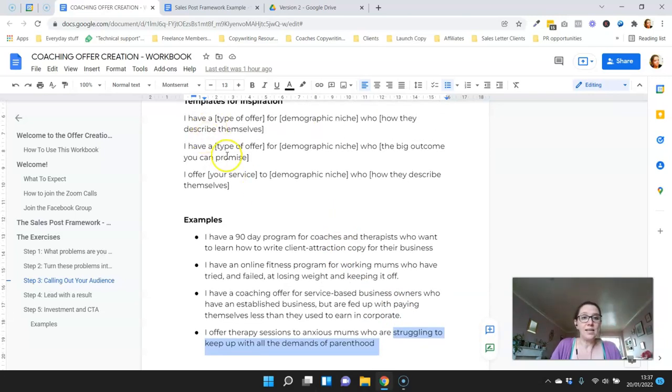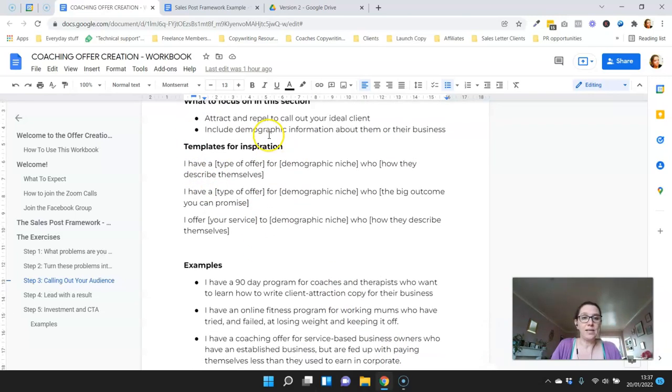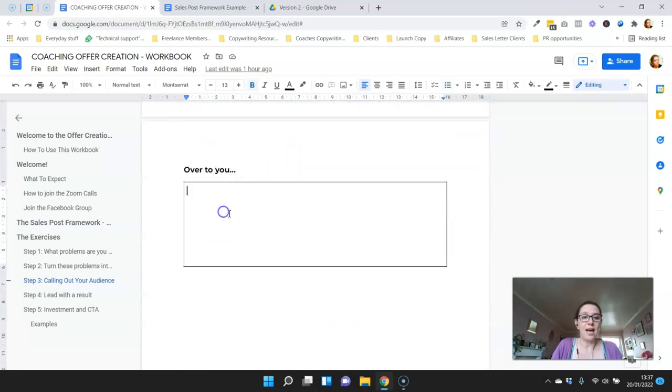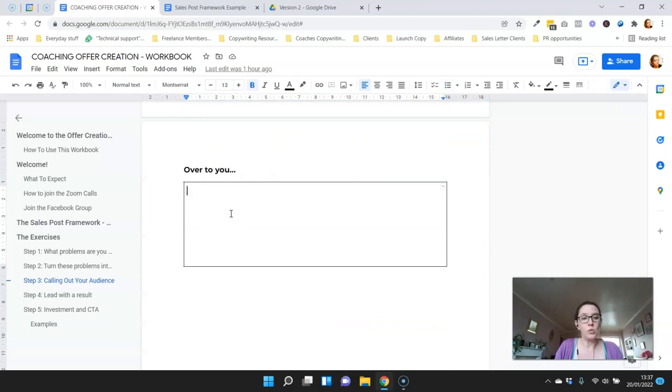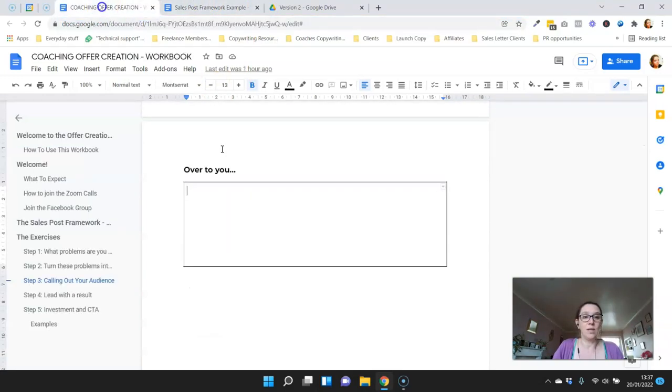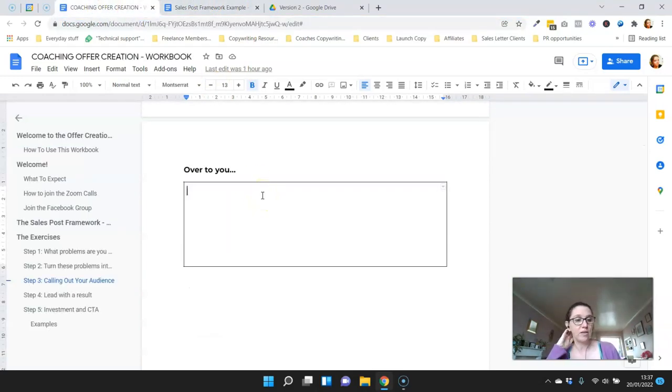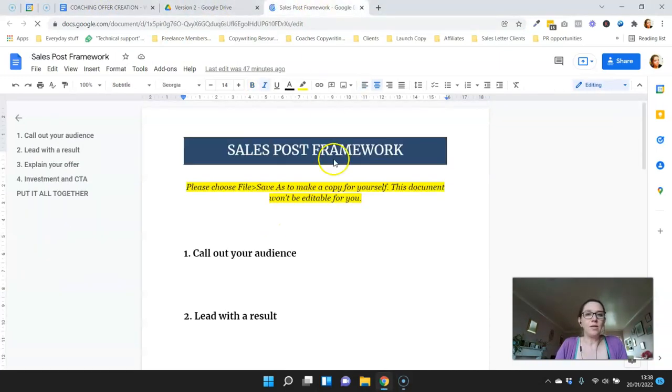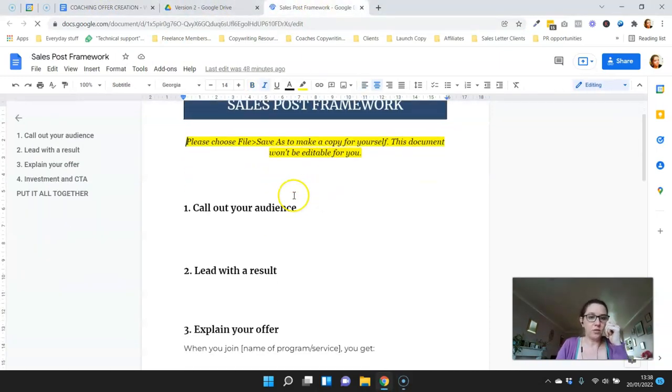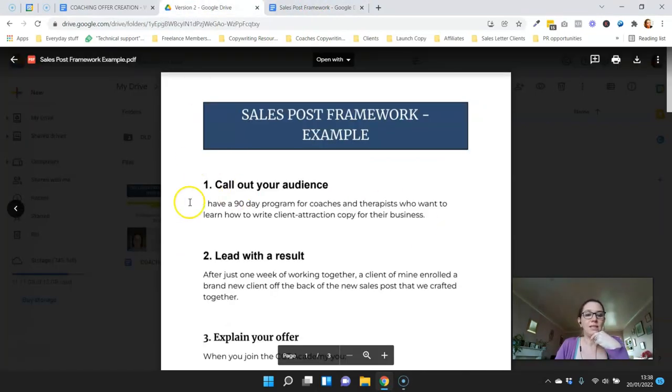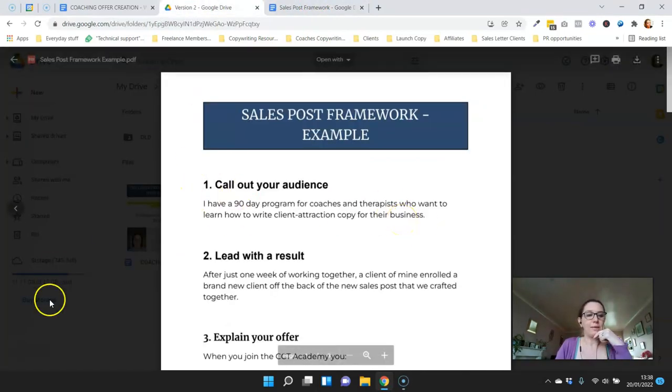All you need to do is take these templates as a starting point and do your initial statement to call out your audience. When you're done, bring it to the coaching call and we can work through it together if you want some help. Then when you're happy, go to your framework document and you're pasting it here. This is the initial sentence to call out your audience, and as a reminder, this is what it would look like.